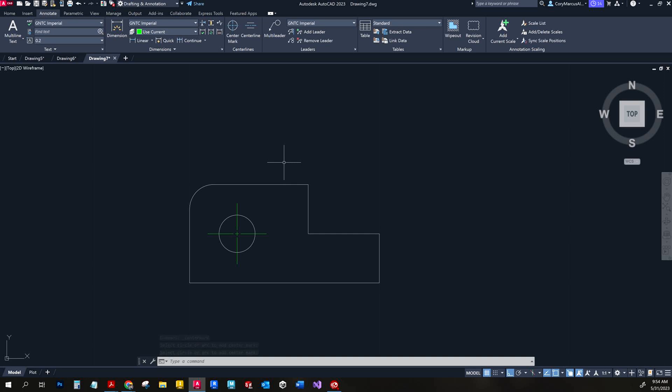That's all for this week. If anybody has any questions on how to draw any of this, just let me know.